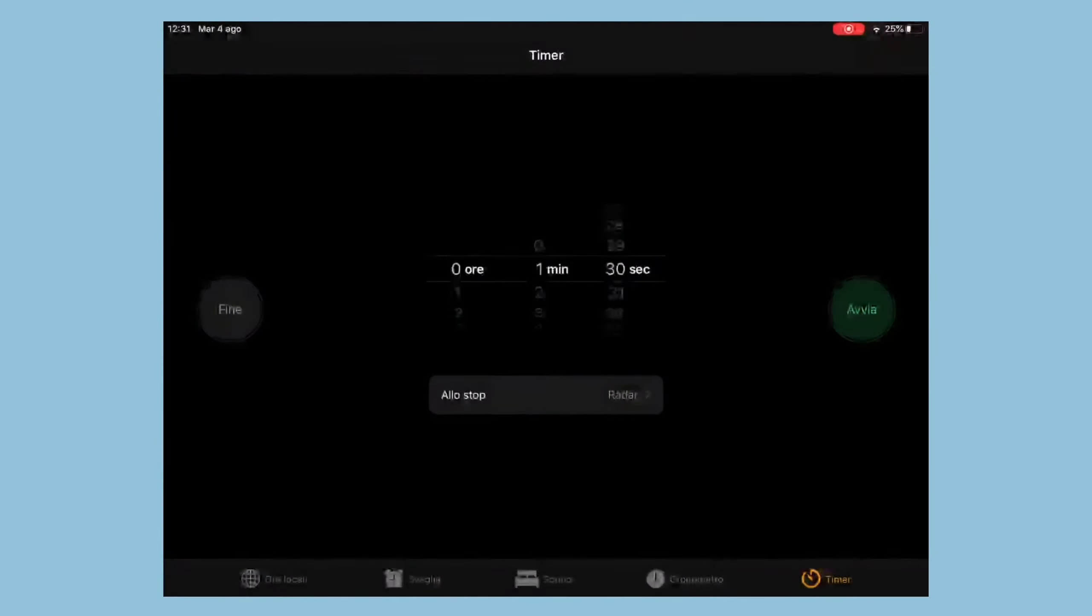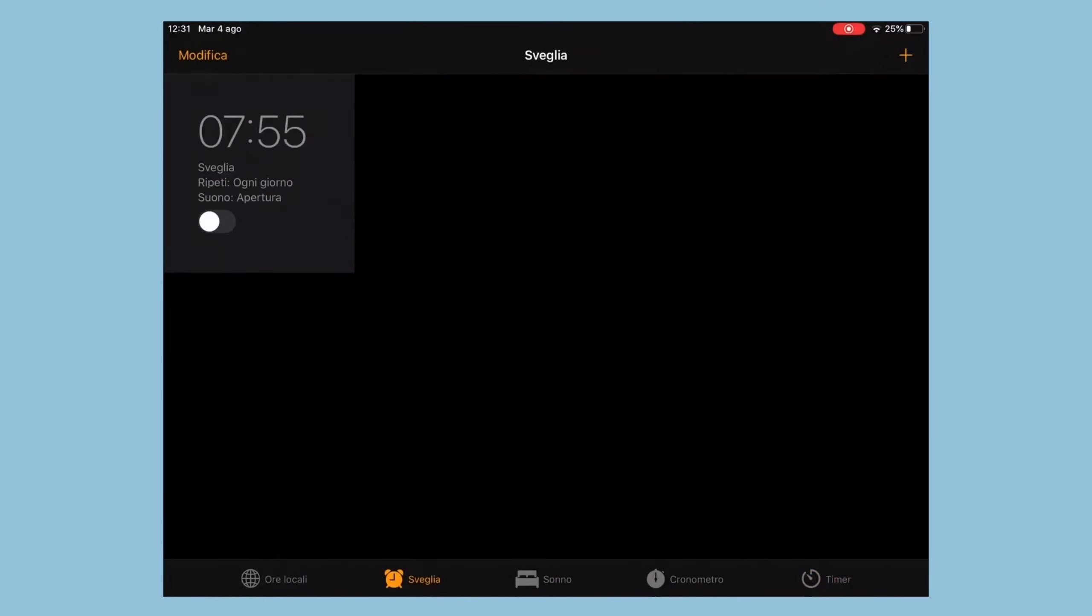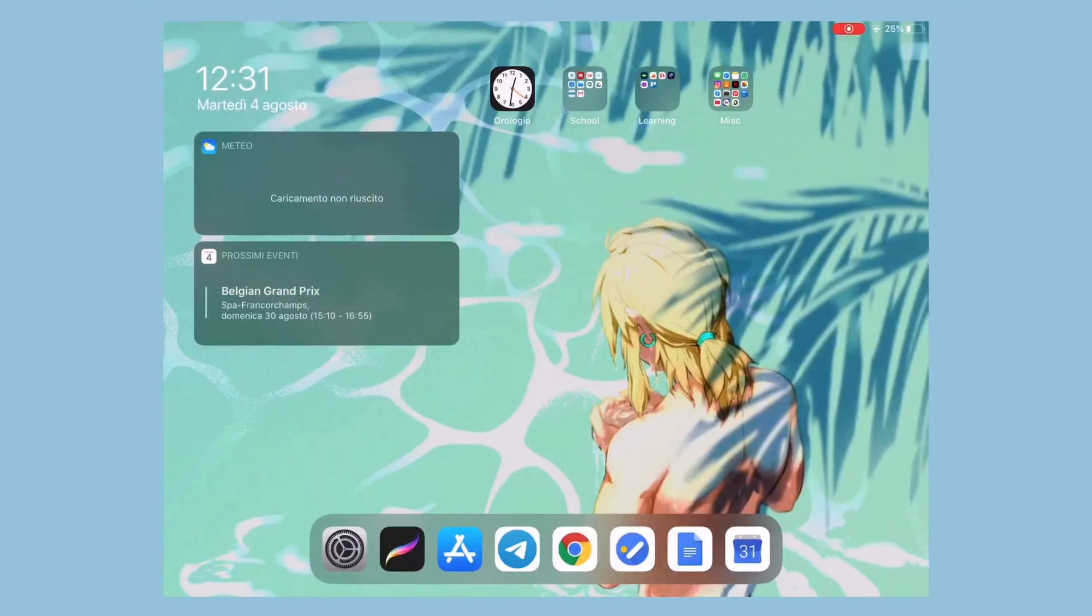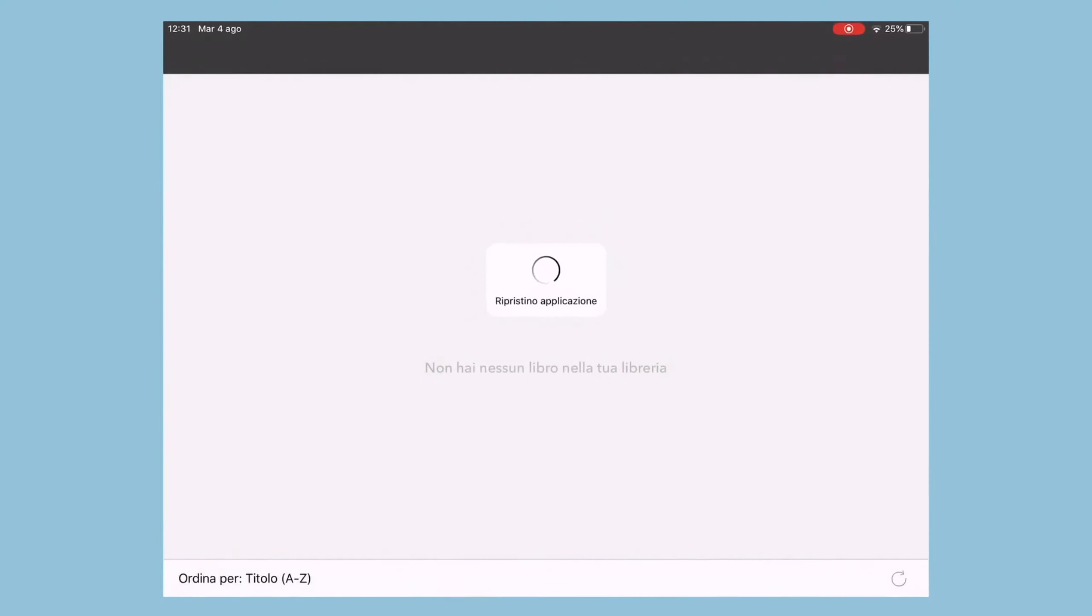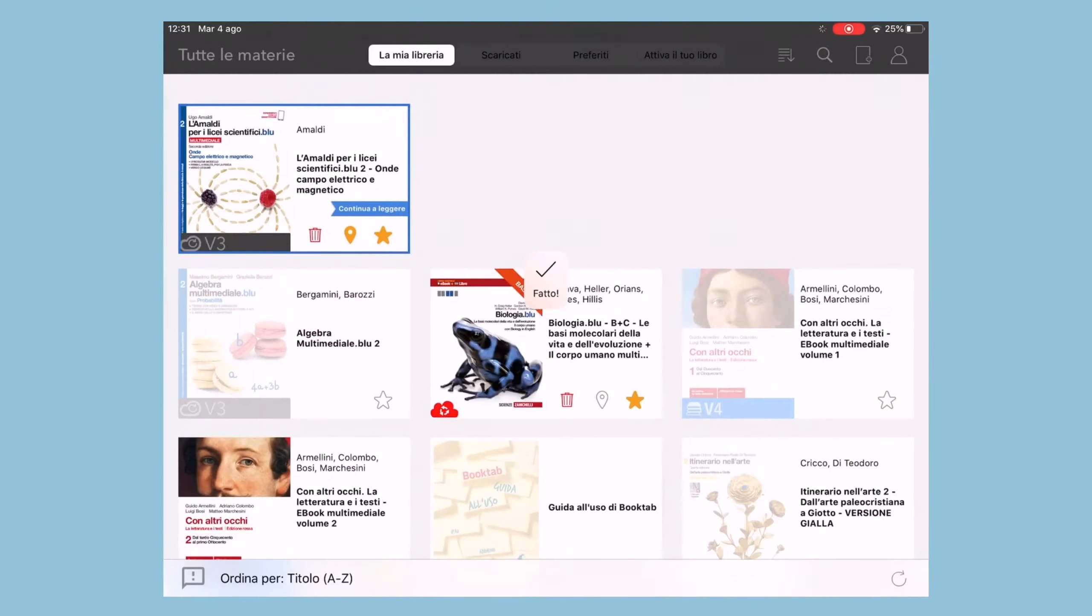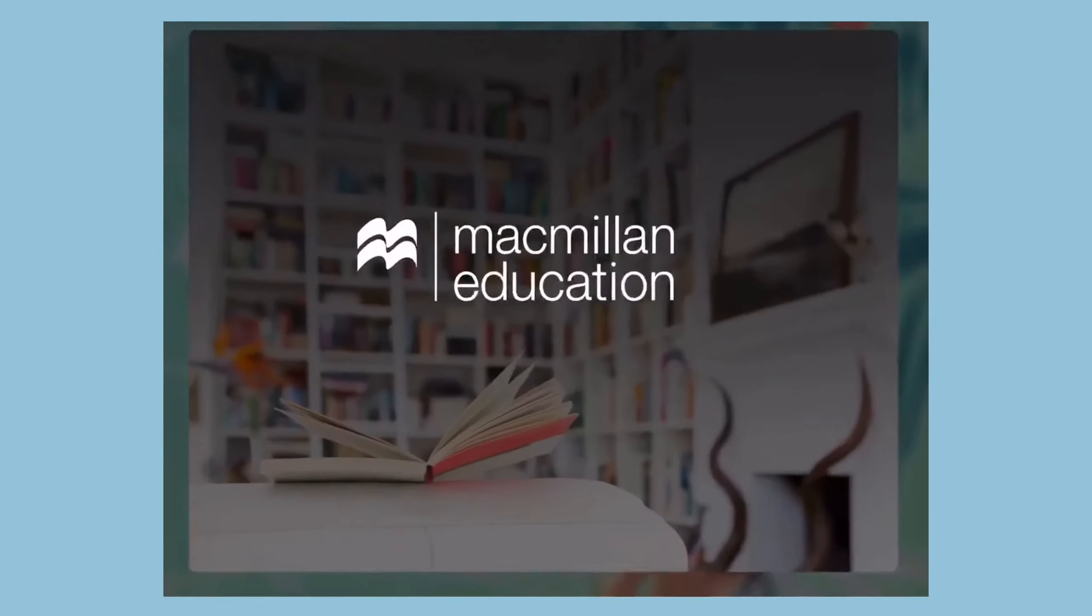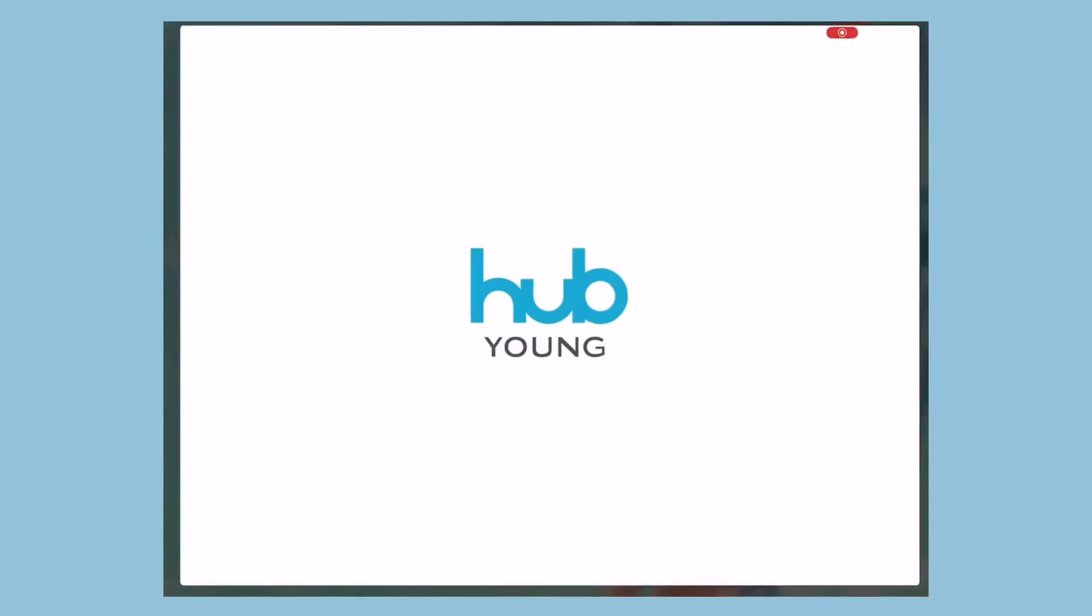First off, we have the basic iPad clock, then there's the school folder to store all of my school-related apps. In particular, I have some ebook apps for my school books, which are Booktab, MEE2, Hubsmart, and Hubyoung.